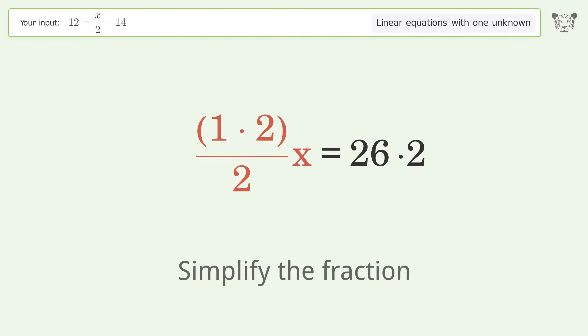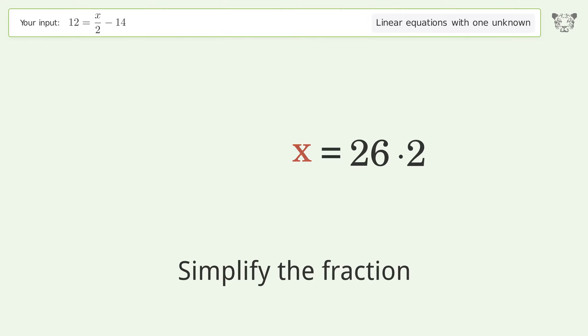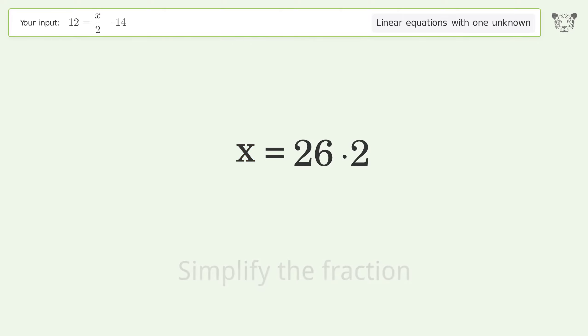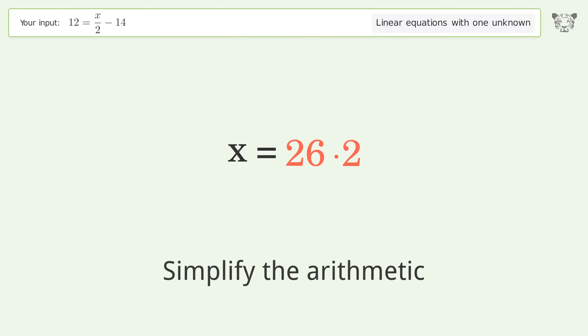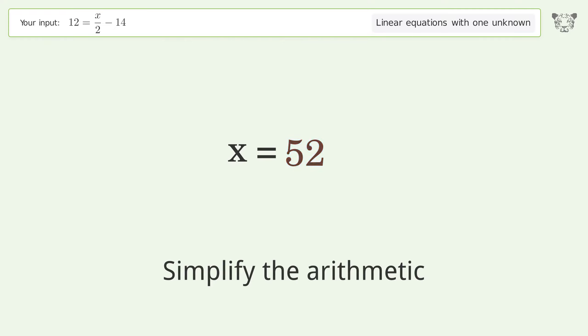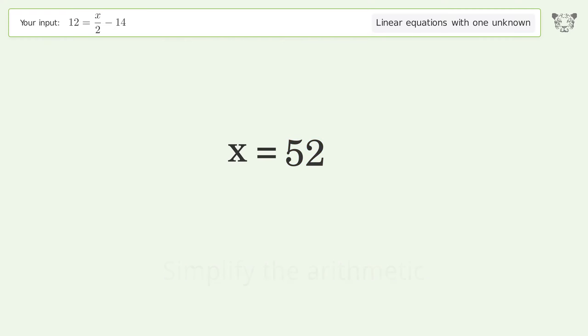Simplify the fraction, then simplify the arithmetic. And so the final result is x equals 52.